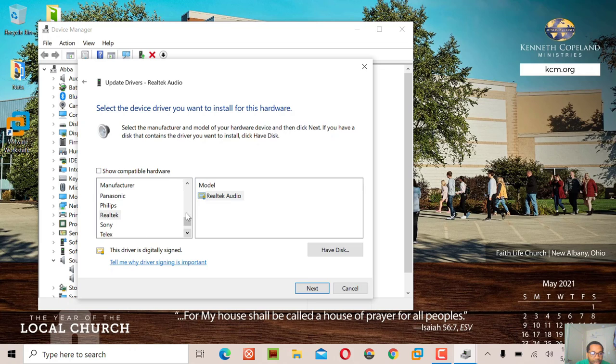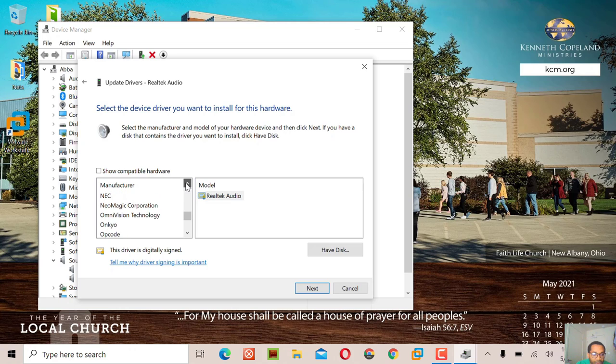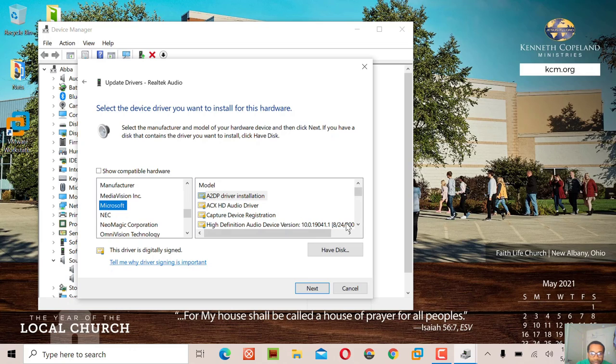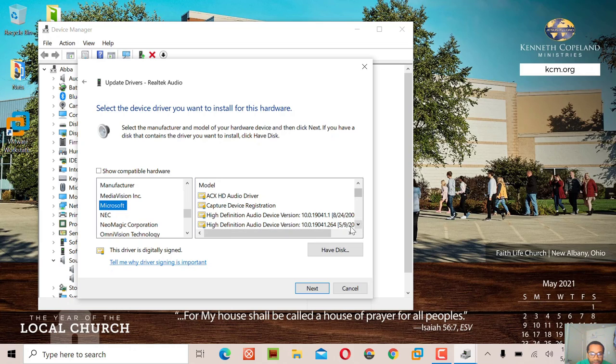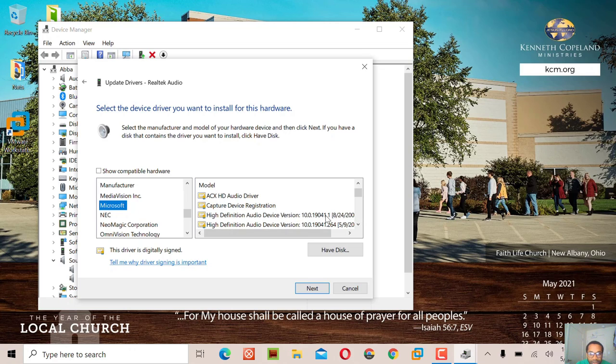Look for Microsoft. See, you can now see high definition audio device with the version. The first version here is 2001. Don't install that.